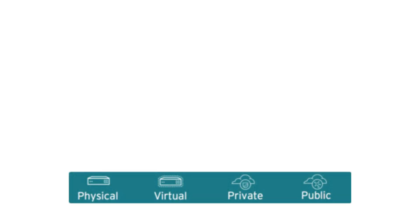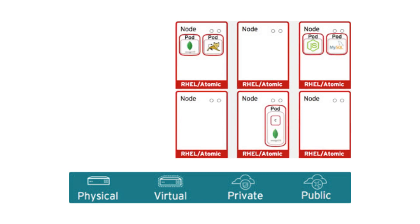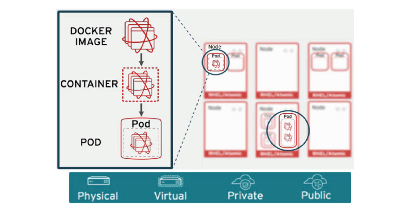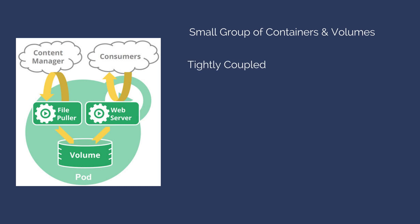OpenShift runs on your choice of infrastructure. The nodes are instances of RHEL where applications will run. Application services run in Docker containers distributed across your nodes, and pods bundle one or more Docker containers as a single unit. These pods are a small group of containers and volumes.